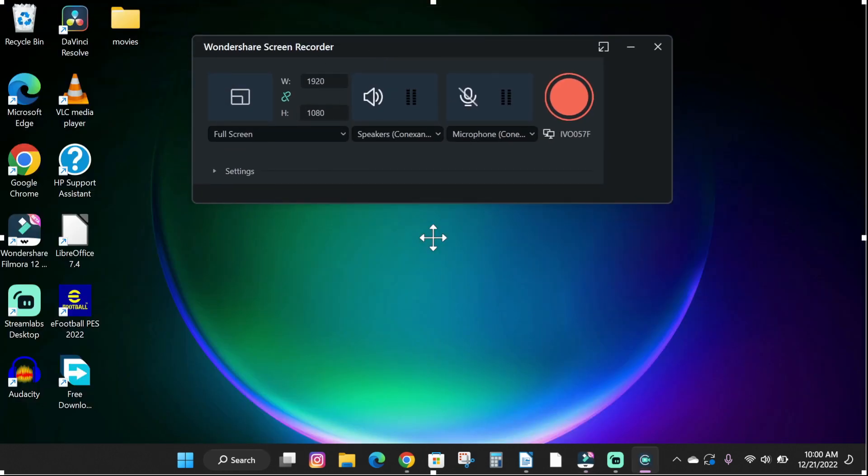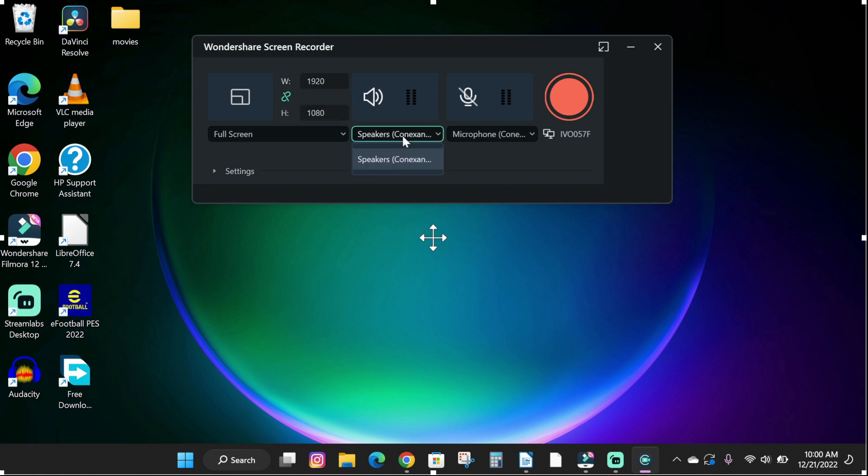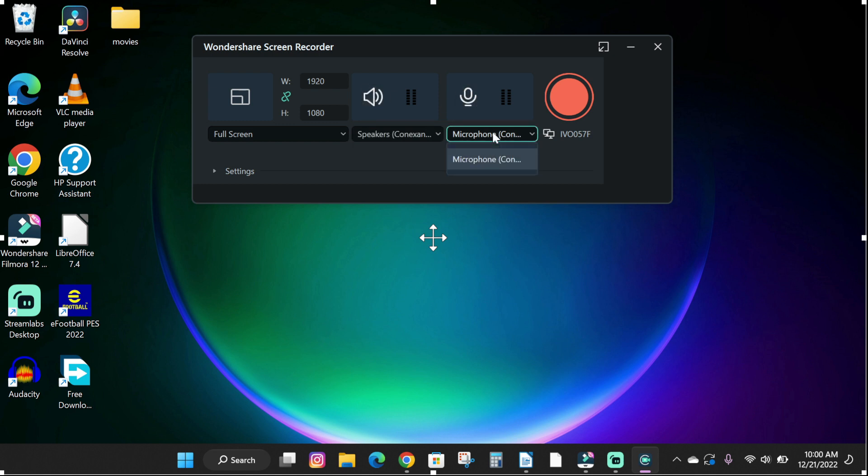Here you can change the resolution of your screen. Mine is set to 1920 by 1080p which is full HD. You can choose to disable your computer speakers. You can disable or enable the microphone.